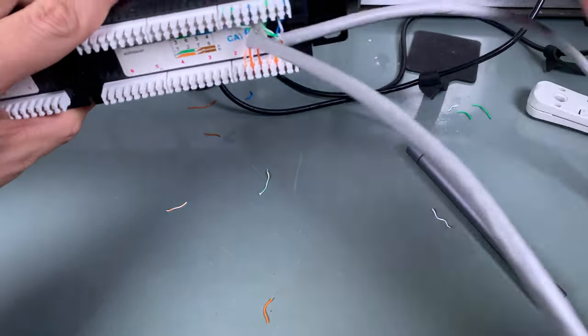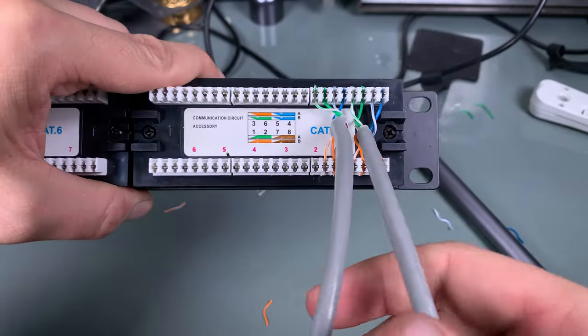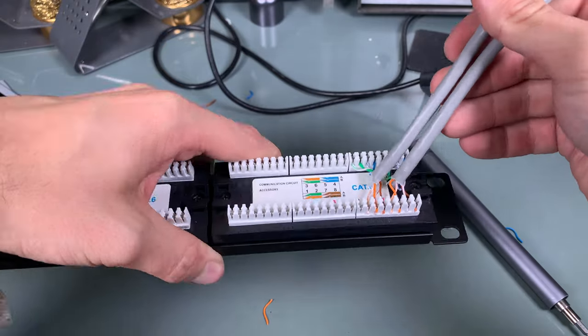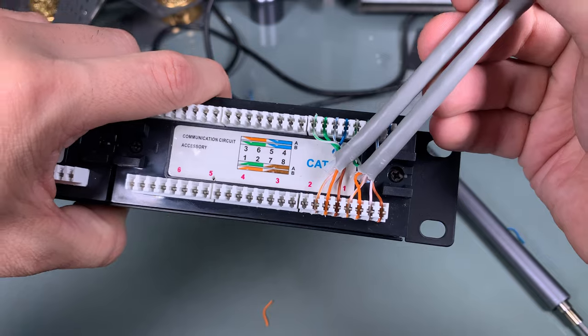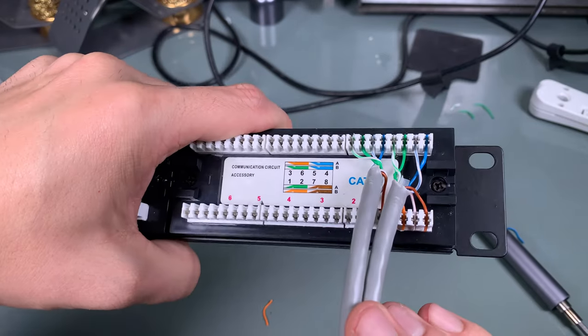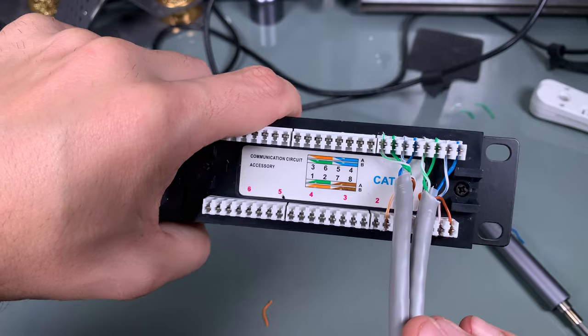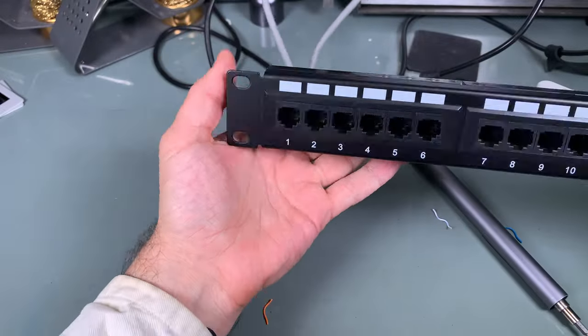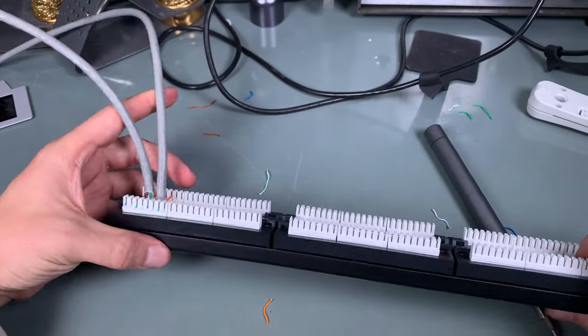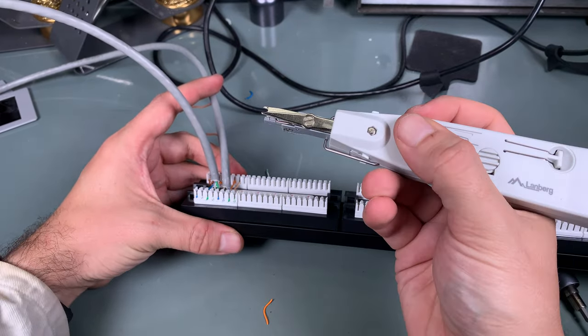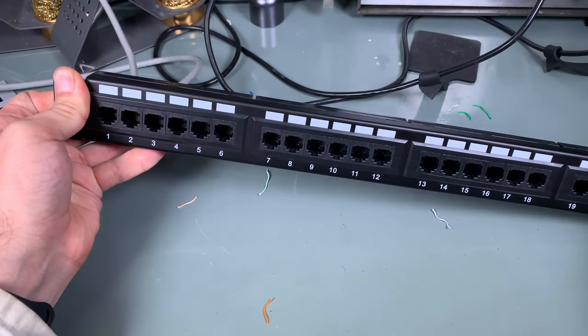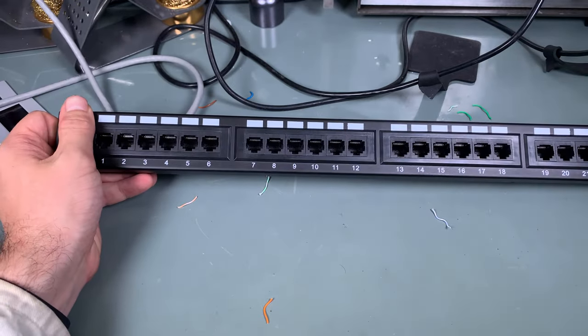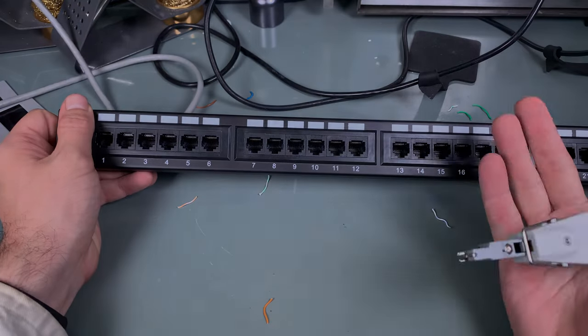I'm pretty sure that this is not a 100% correct way and it's not going to pass a very critical test in some data center, but for my home networking, that is going to be 100% okay. So this is how you wire your patch panel using the Krone punch tool. Thank you very much for watching, I hope you find it interesting, see you next time, and bye-bye.